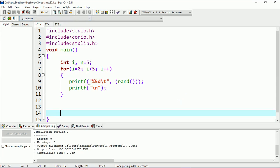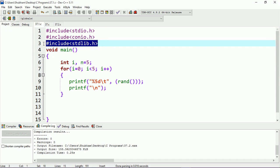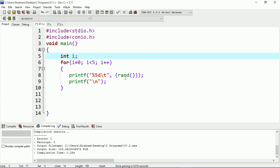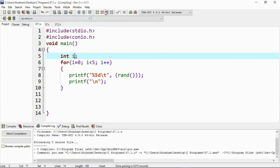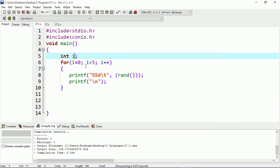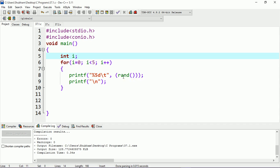Now here is another program. I have integer variables i and n with value 5. I am printing rand only, so it will generate random values. You can see the first value is 41, then 8, 14, 18, 46, 7, 6, 3, 4 — it prints five times because the loop runs from 0 to 4.